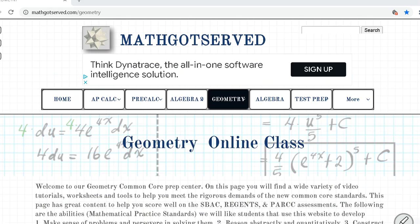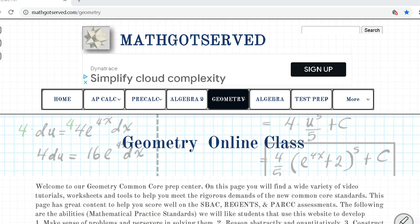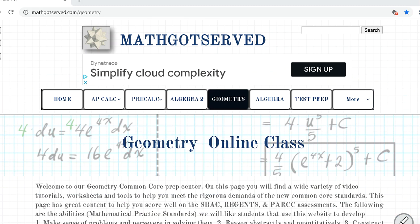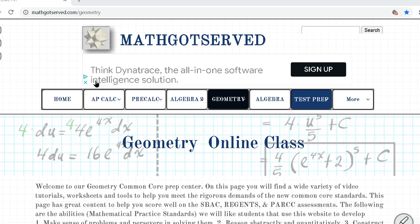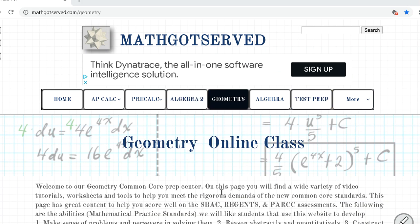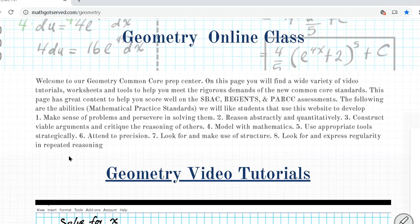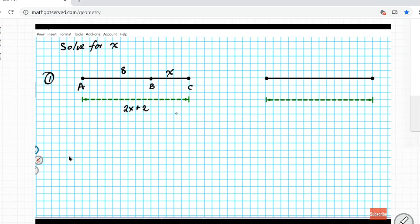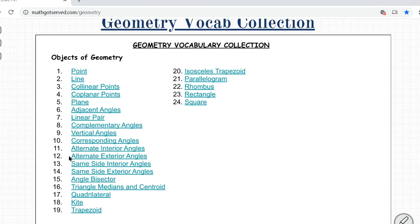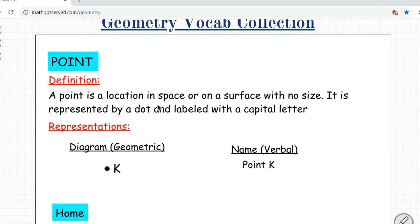To get us started, we're going to be reviewing some key vocabulary terms that you need to know to do well in this presentation. This is our website MathGotServed.com/geometry. We're going to scroll down to the vocabulary section. Let's do a quick review of our vocabulary terms.